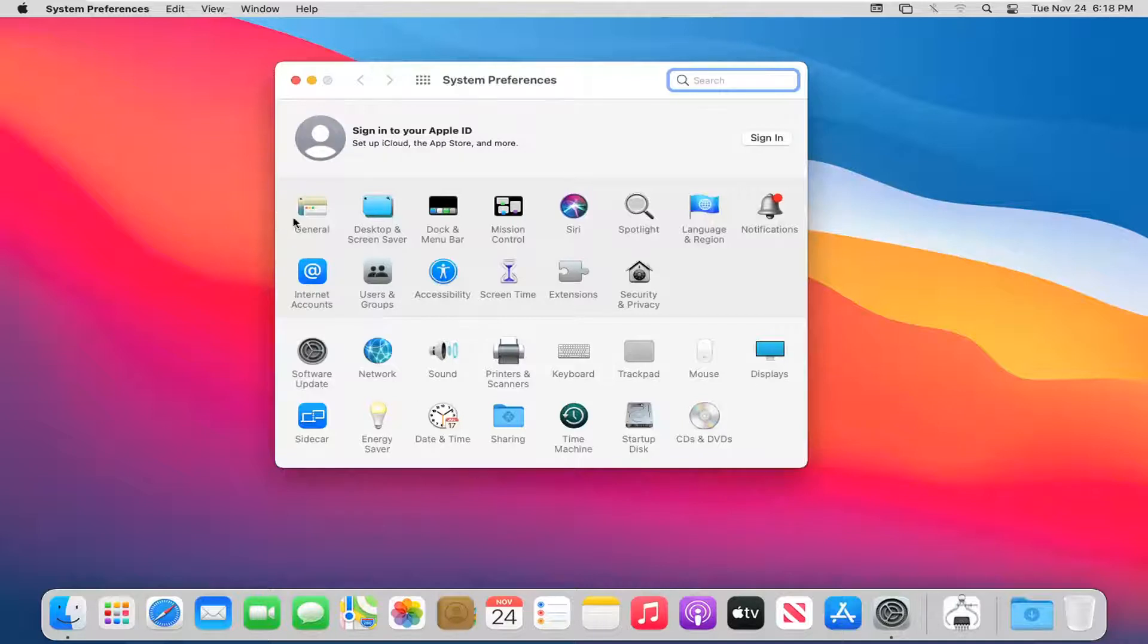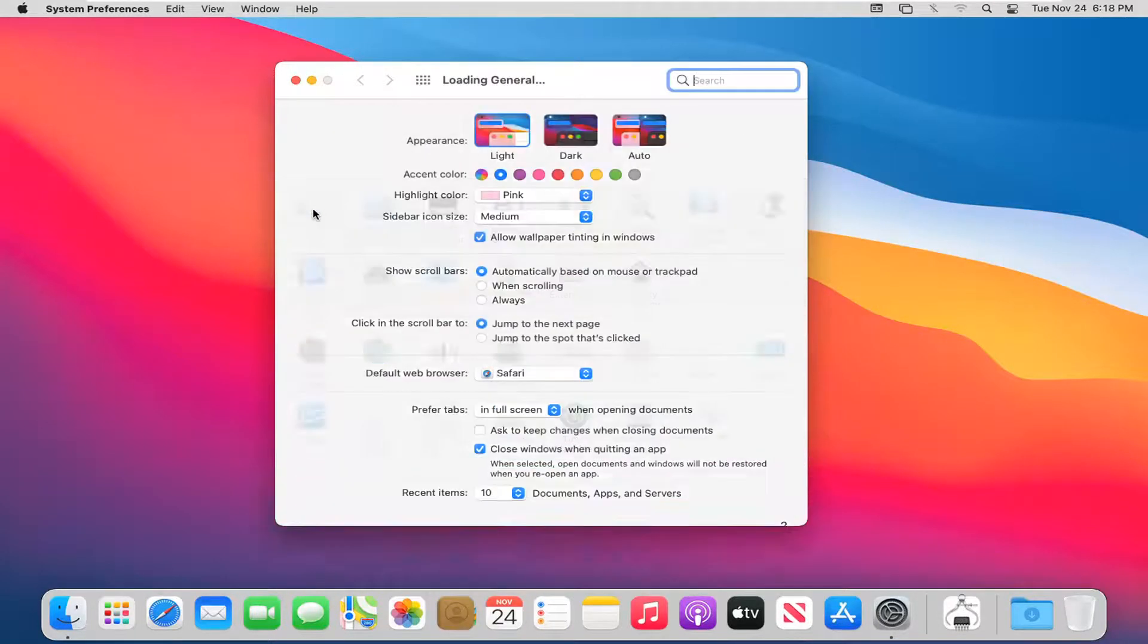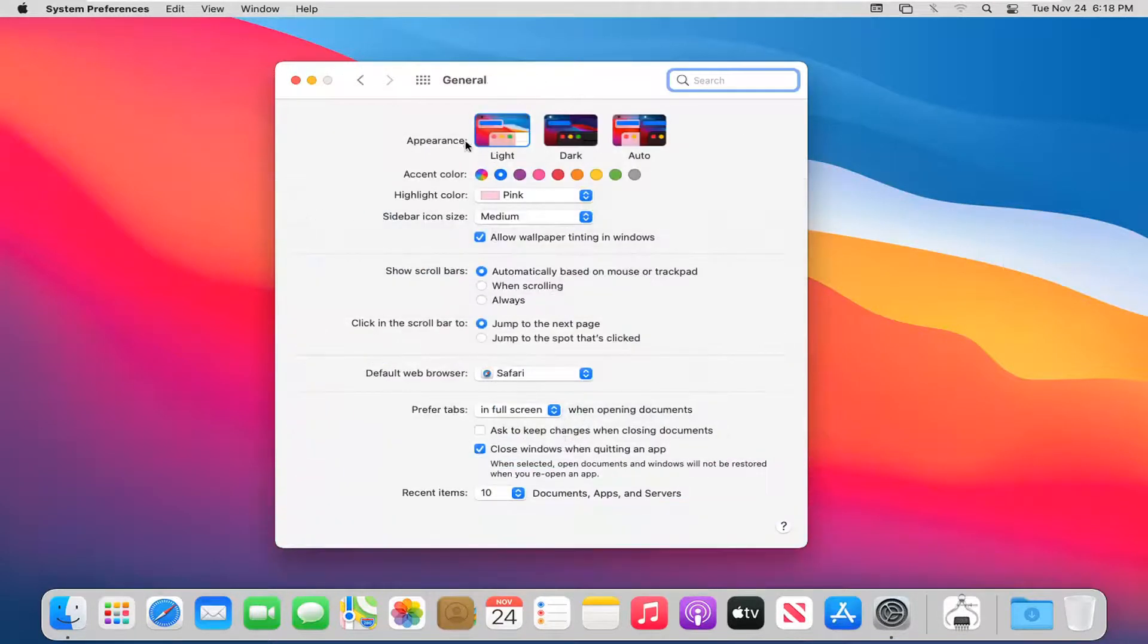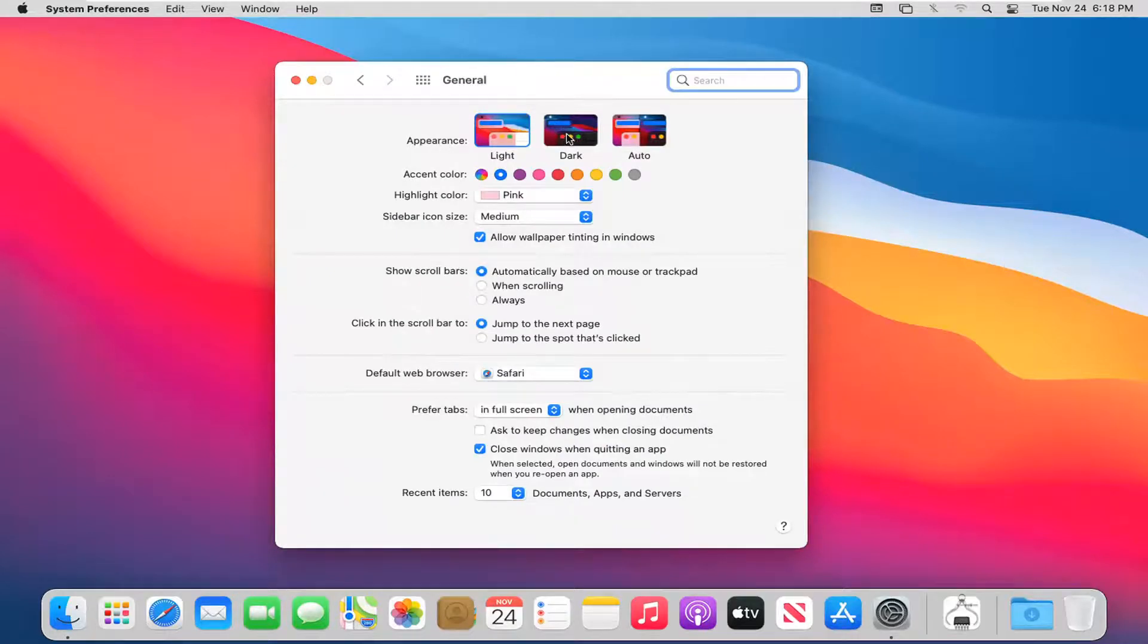Select the General button. Now where it says Appearance, you can change it to dark by selecting the dark button.